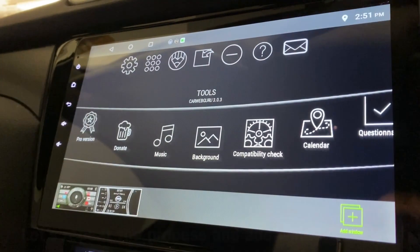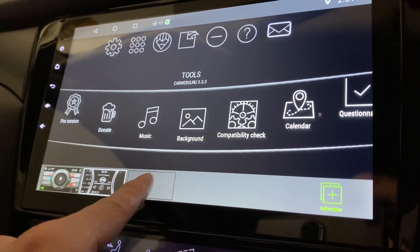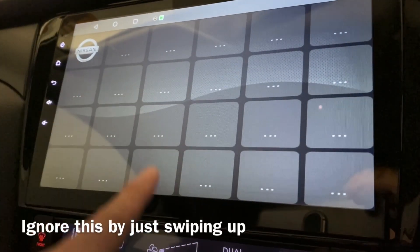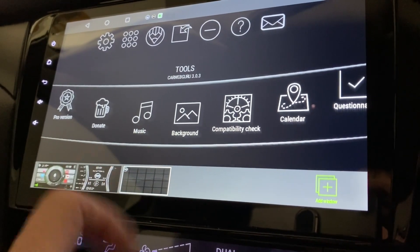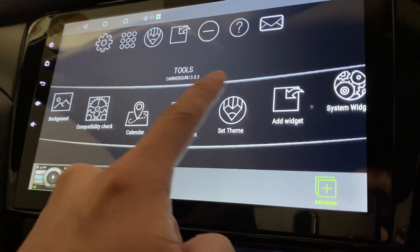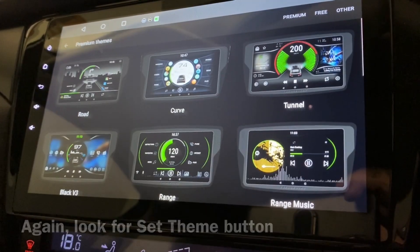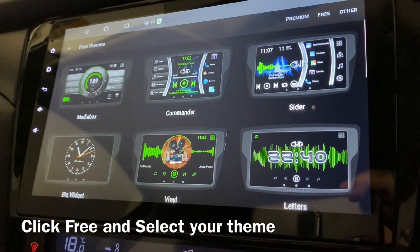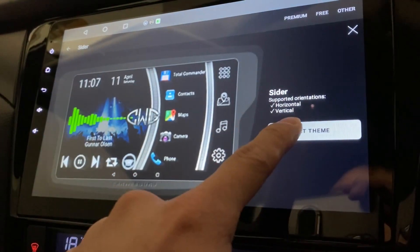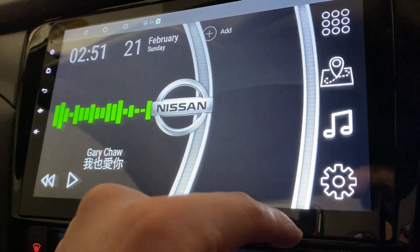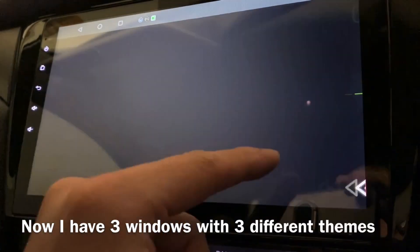And what I can do, I can add more themes. Press here for another window. Swipe up, make sure this window is highlighted, and go to Set Theme. Then go to free, set this one — Slider — set this theme, and press okay. There you go. Now I have three themes.